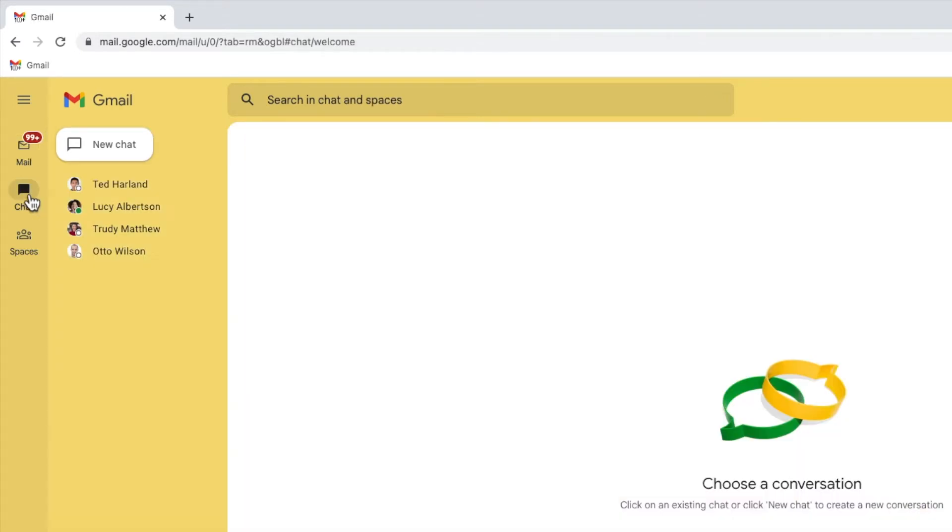This shows all of my existing chat contacts and conversations. I'll click on the conversation I want to delete to select it.